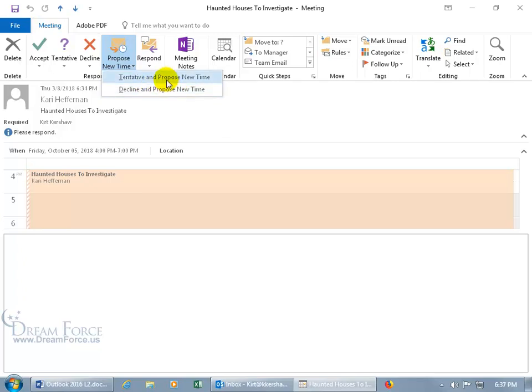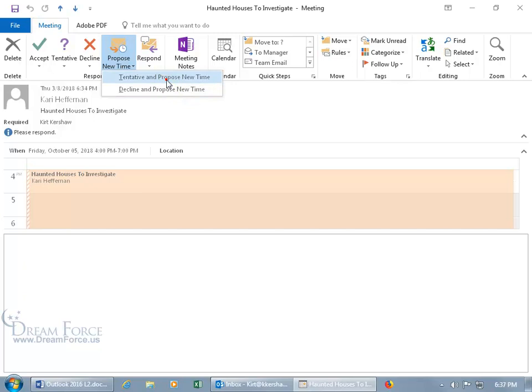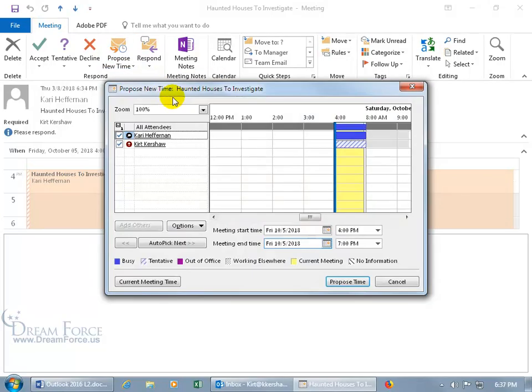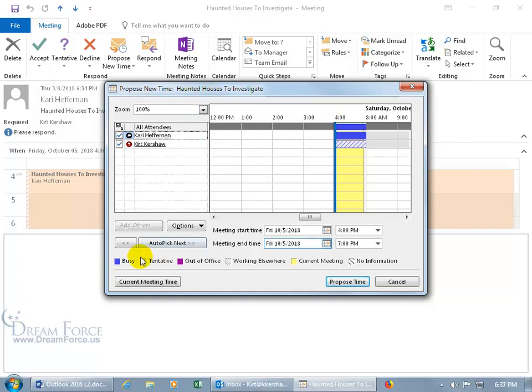Let's go ahead and mark it as tentative, Propose New Time. And if you're connected to the Microsoft Exchange server, you'll be able to see over here, this is the time that she blocked blue, is busy, and it's Friday, October the 5th.